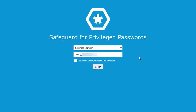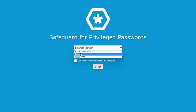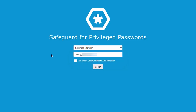Within Safeguard, you have the ability to define things such as federation — this could be any IDP provider that exists out there — local authentication, or even domain authentication. We also provide the ability to use smart card certificate authentication as well. In this case, I'm going to use external federation combined with OneLogin's technology.